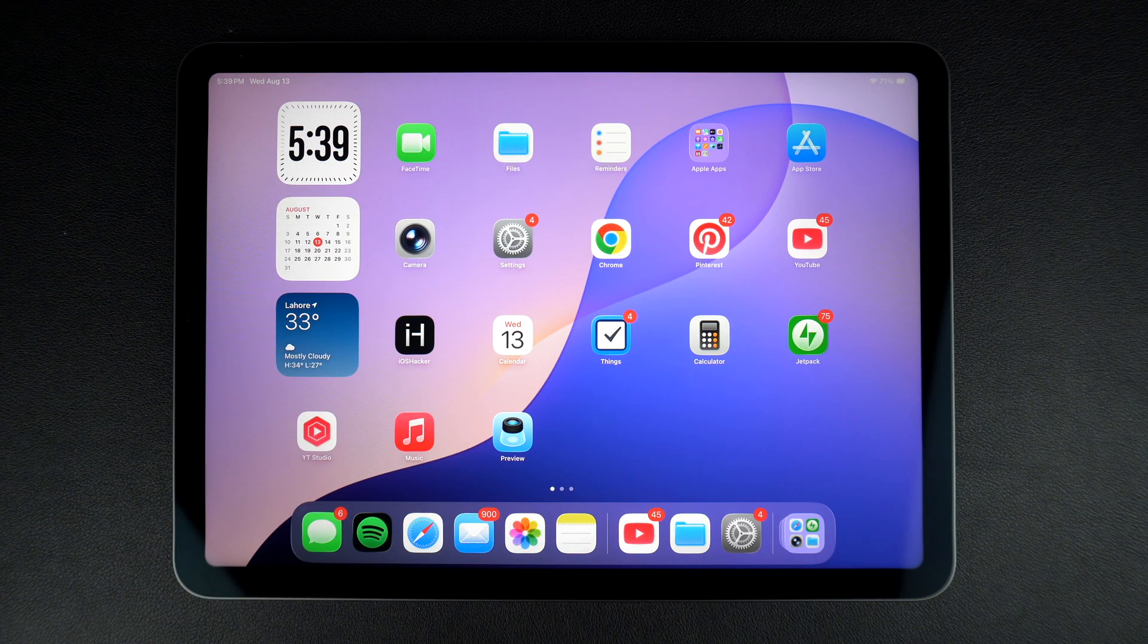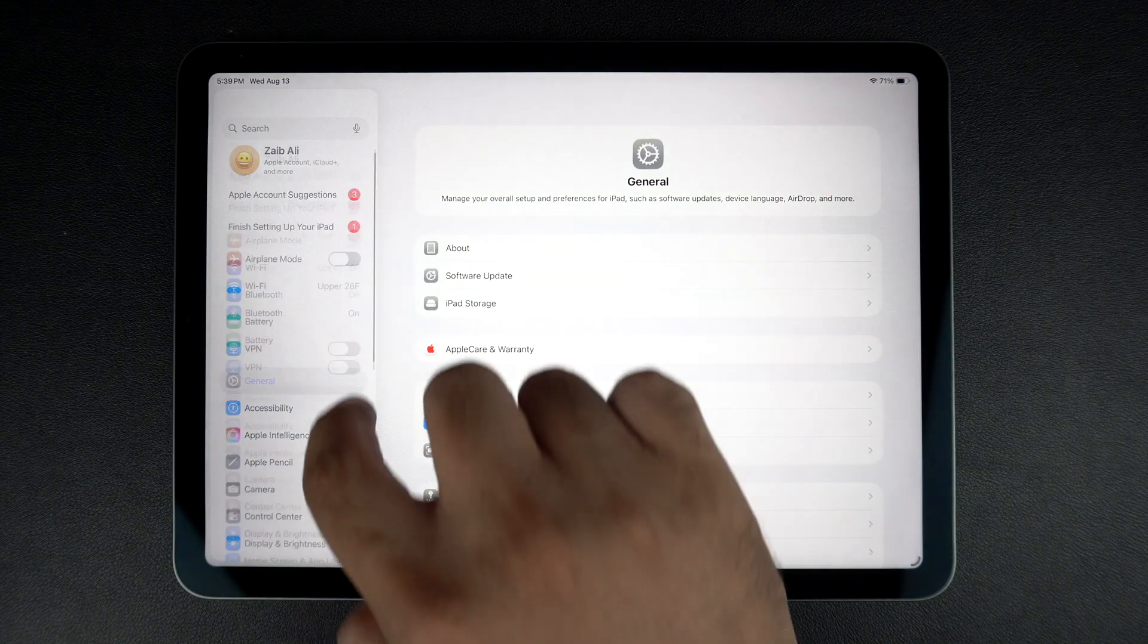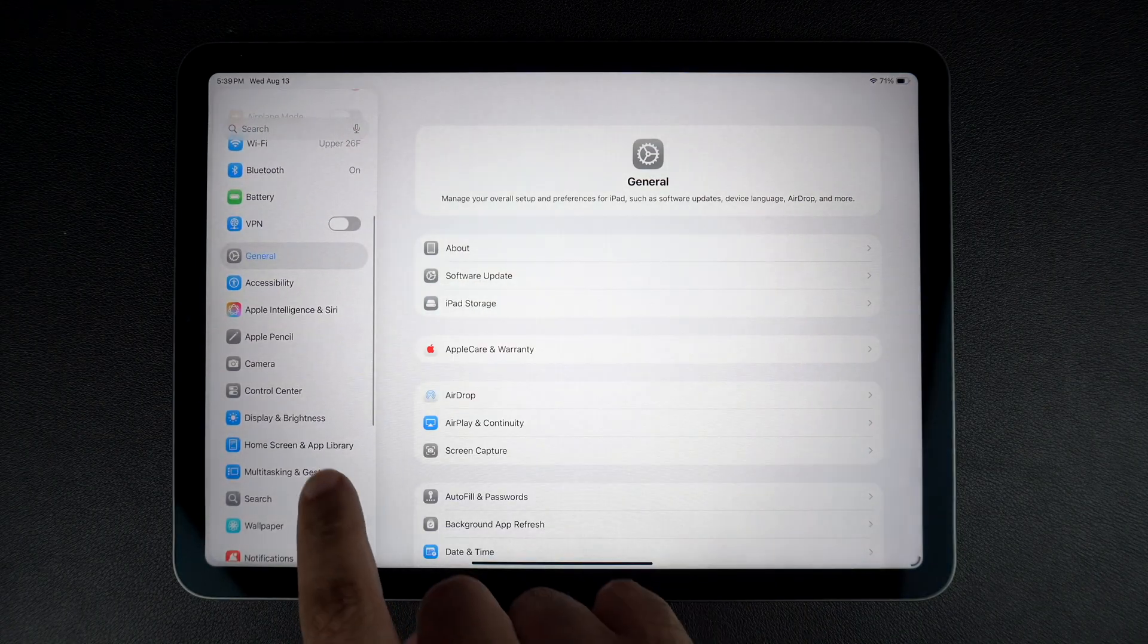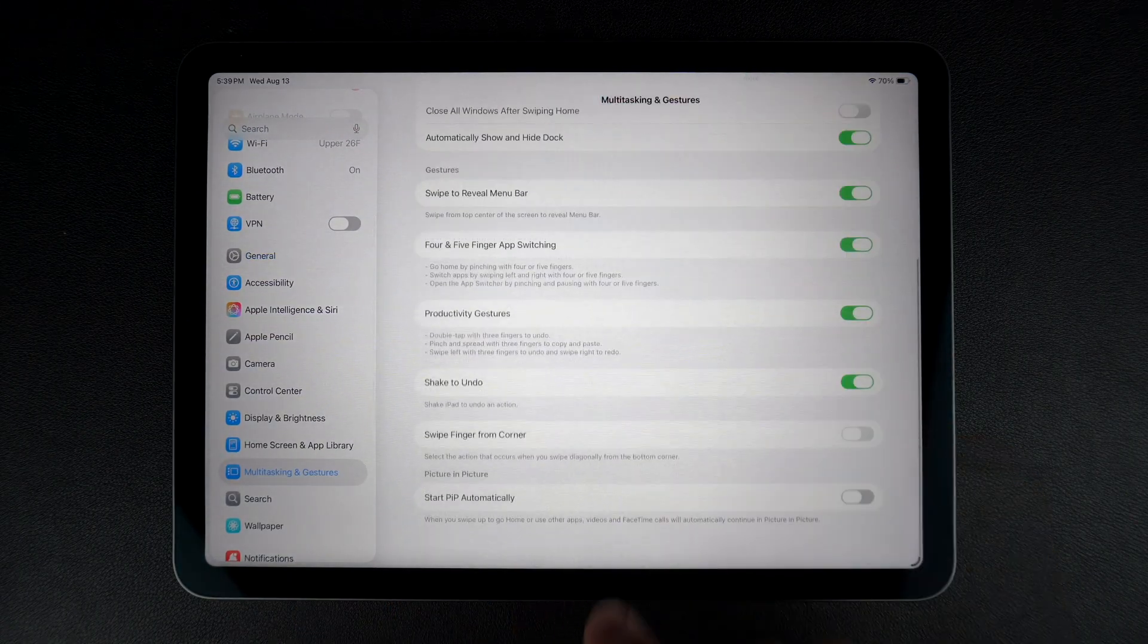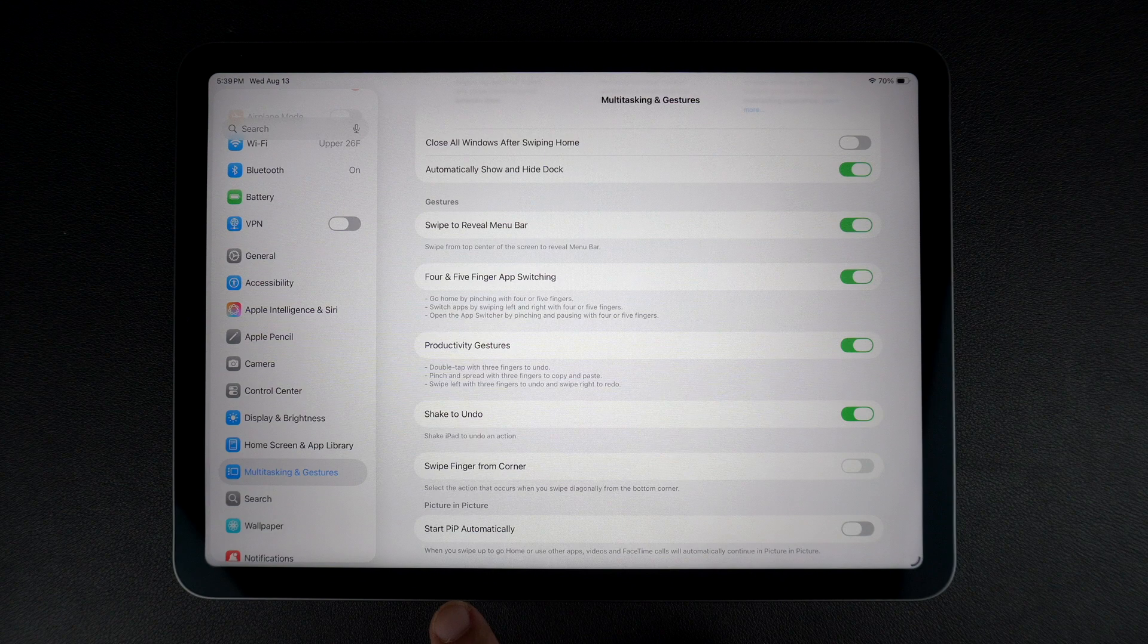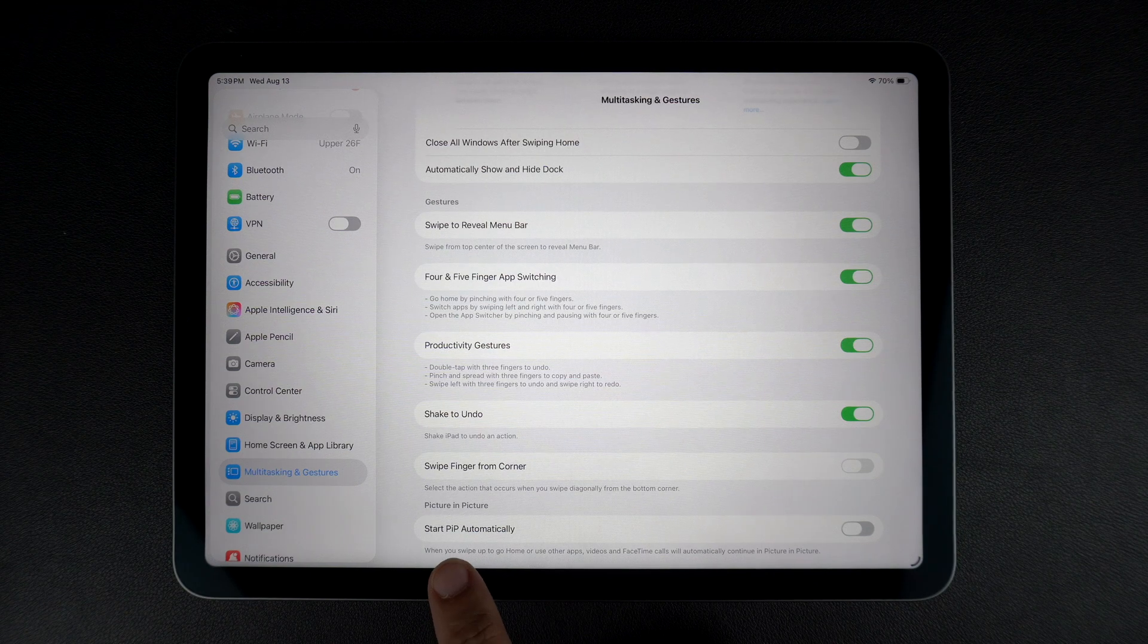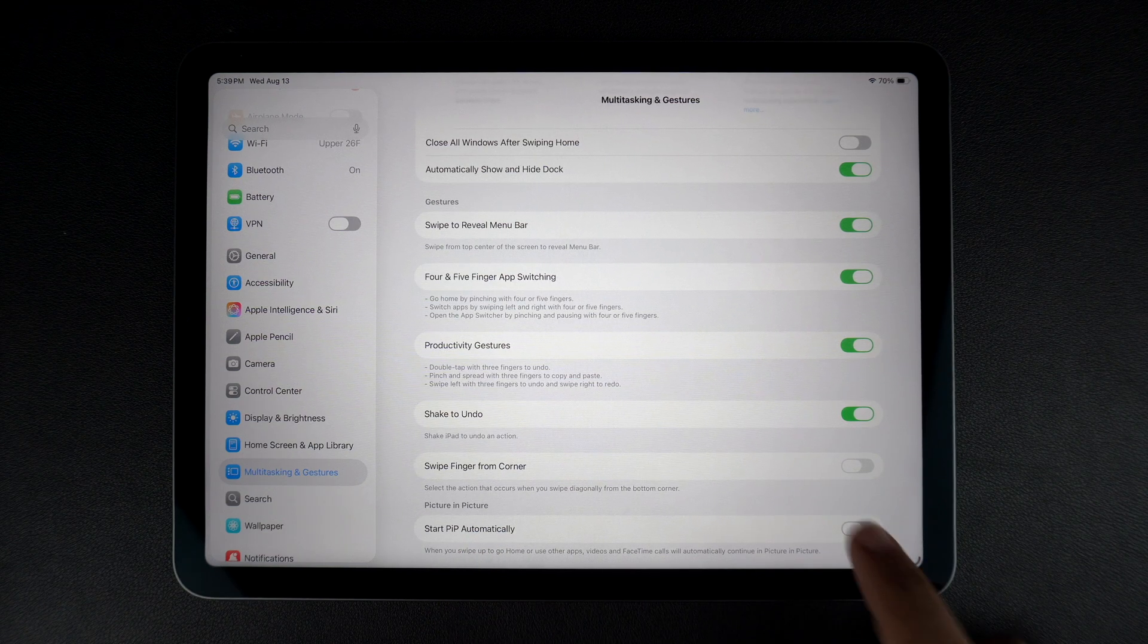To enable picture-in-picture mode, launch the Settings app. Tap on multitasking and gestures. On the next screen, make sure start PIP automatically is turned on.